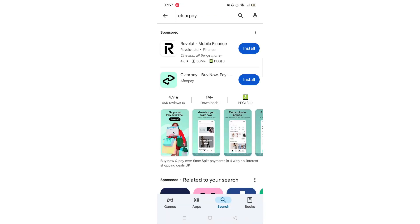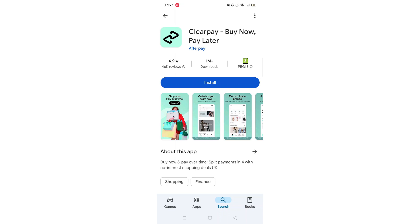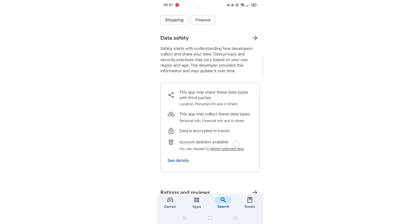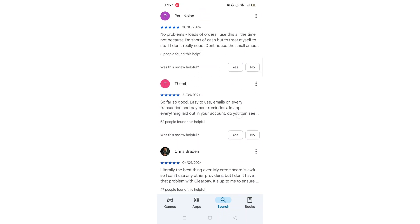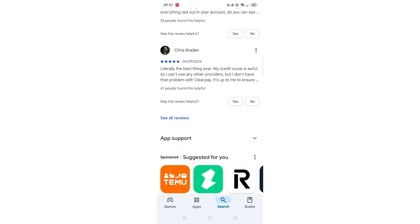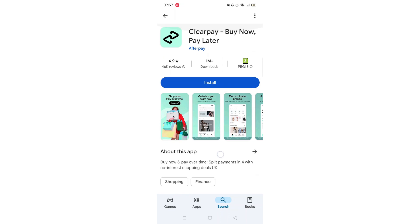From the search results, click on the ClearPay app to open up the app's page. From here, you can scroll down to see info about the app, such as customer reviews and ratings.